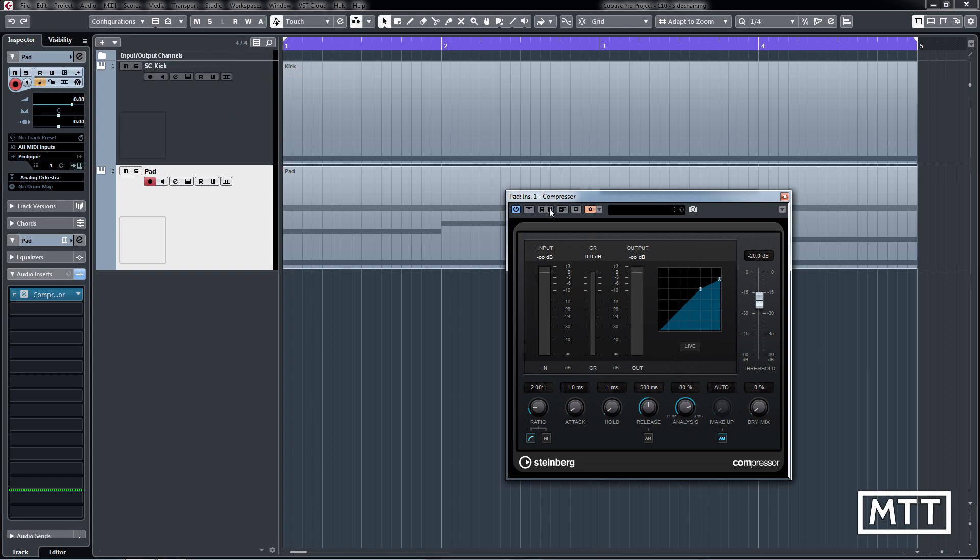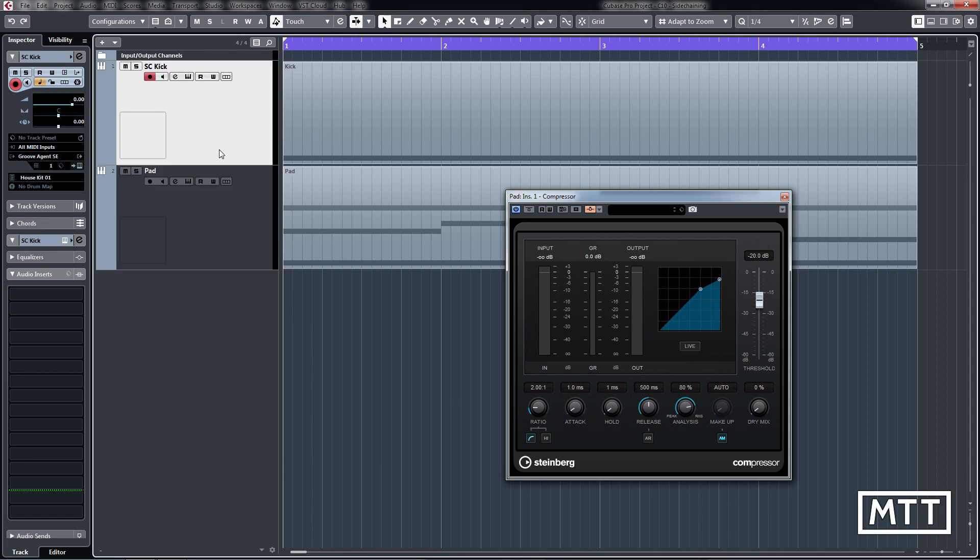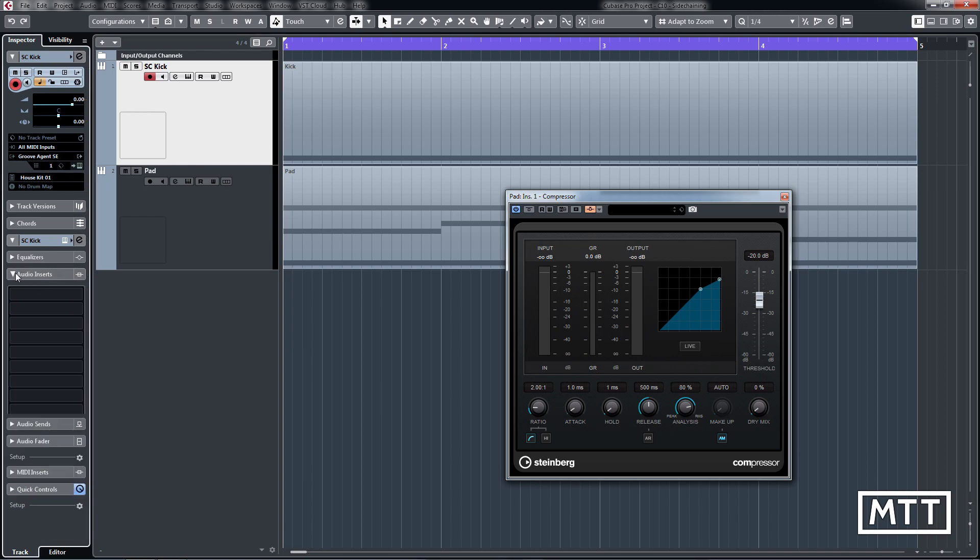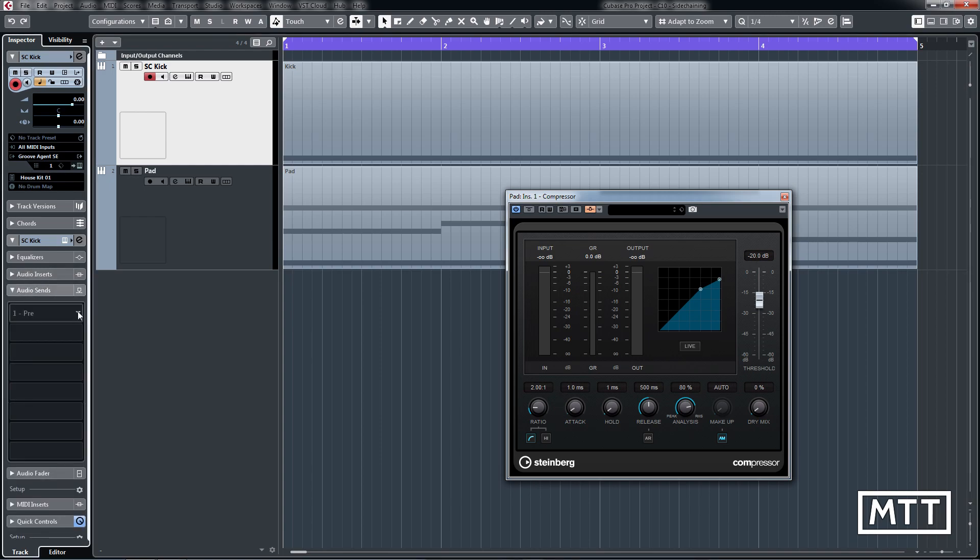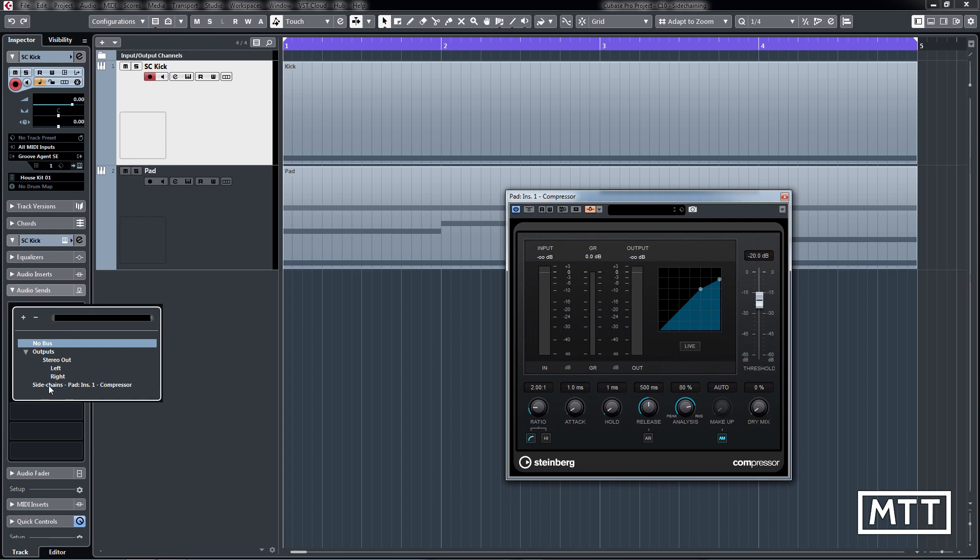Now in the old way of things, you'd have to go and find that track, which if you've got 100 tracks can be a bit of a pain, then you would need to go down to sends in the inspector and then set up a send to that and turn it on and so on.